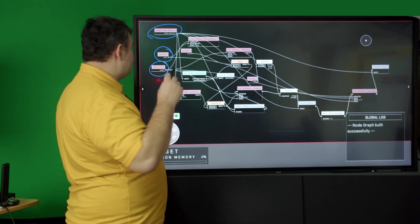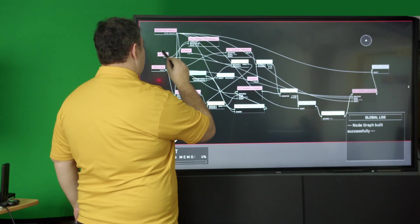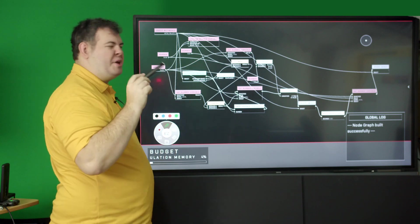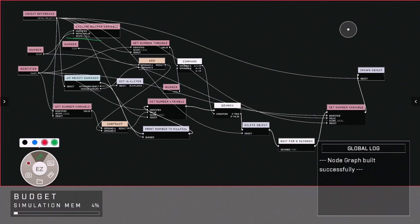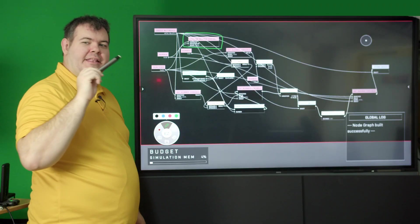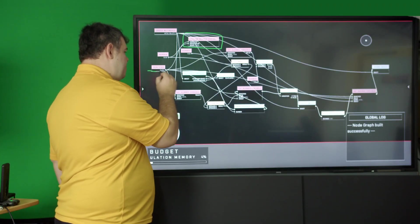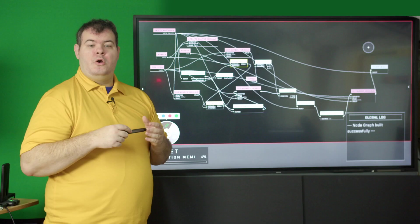Going through the initial steps, first off, we declare a variable. Declare a number variable with the name health and with the initial value of 50.